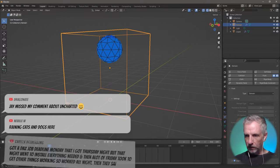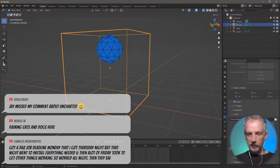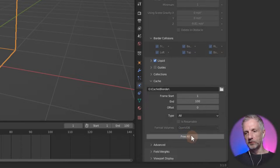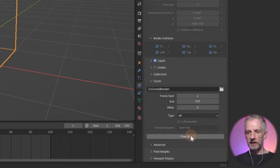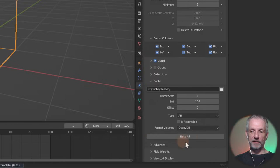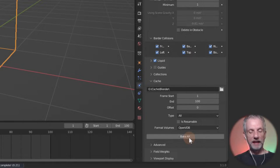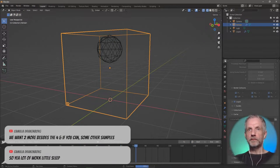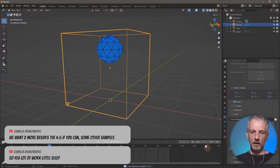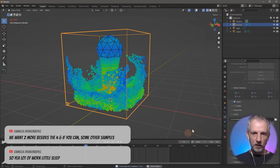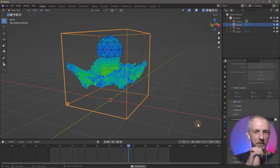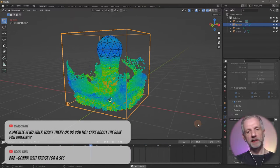I'll go back to the domain and hit Free All. Once you've calculated the simulation, the Bake All button turns into Free All — it's looking at the cache directory and saying if you click this the animation gets deleted, giving you Bake All again. When you make any changes you have to bake everything again. Now we should see water just keeps pouring into the domain and fills it up to the very top — which is what will happen inside the coffee cup.